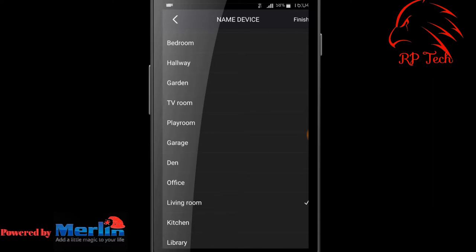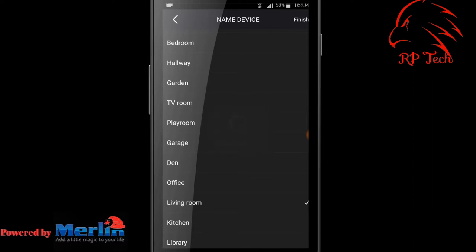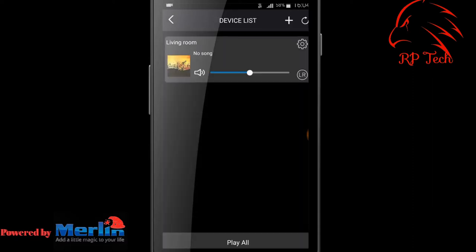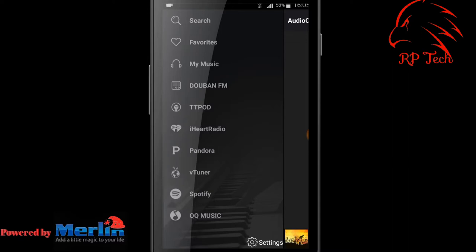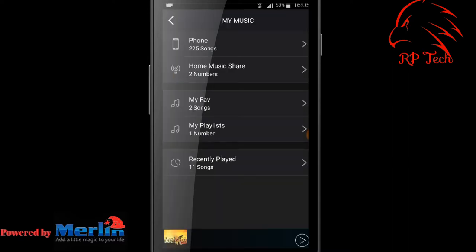Naming the device will help you identify where the speaker is located in your house. To play music, select the name of the device, choose from online streaming or your mobile storage, and select the song you want to play.